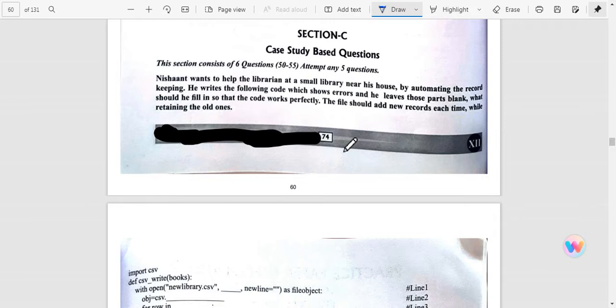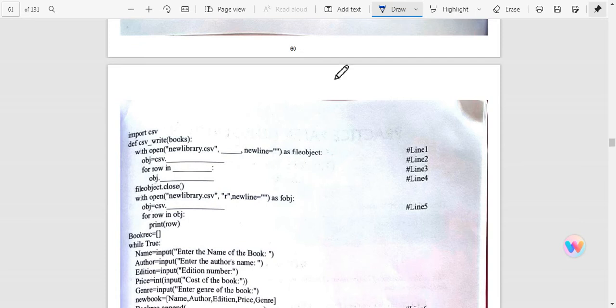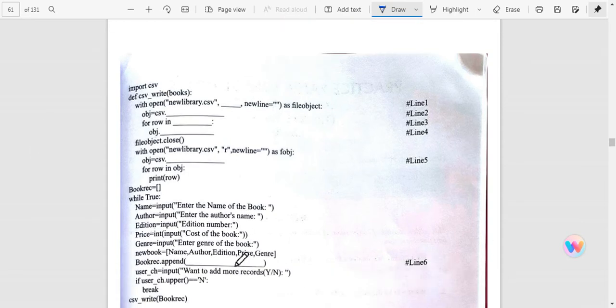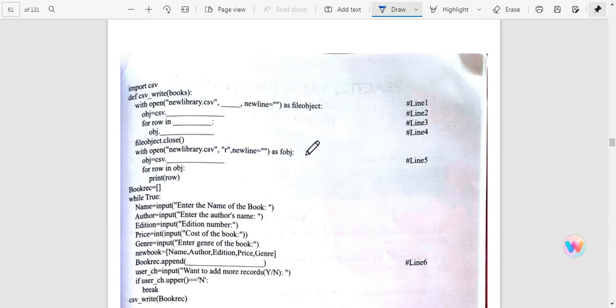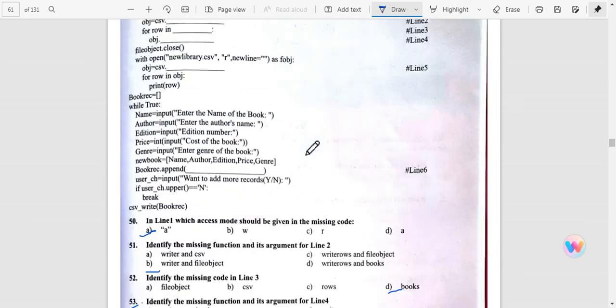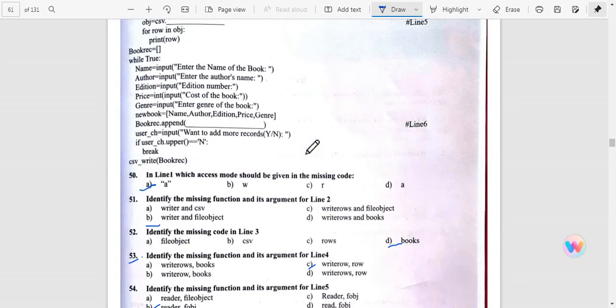Now Section C: Case-based study questions. Six questions in Term 1 will be there and you have to complete five questions each. This is the case base. You will get this type of program and what will be the code according to line. Six lines in blank spaces here, so you have to do six MCQs.